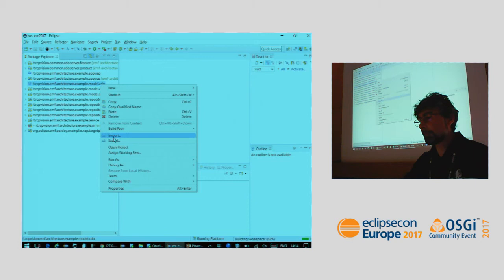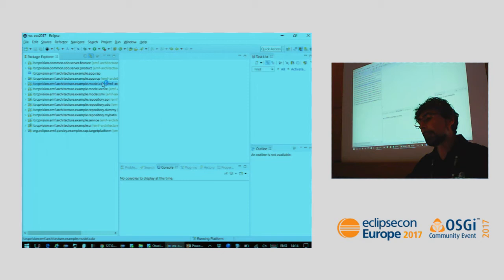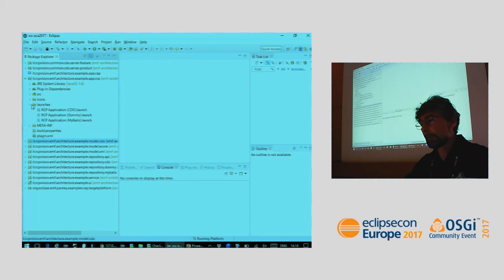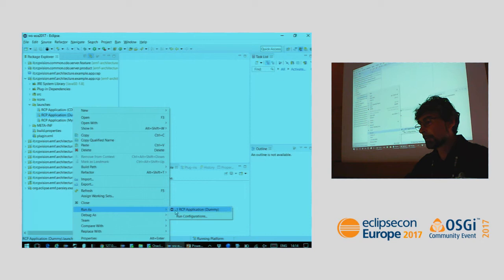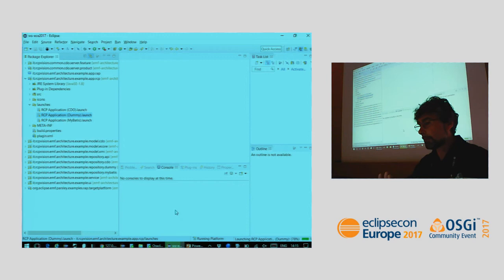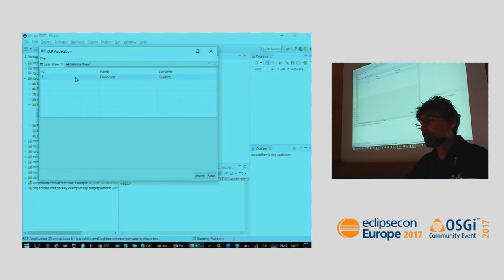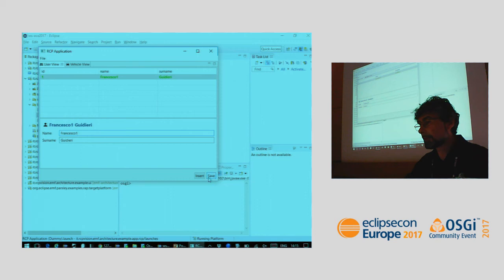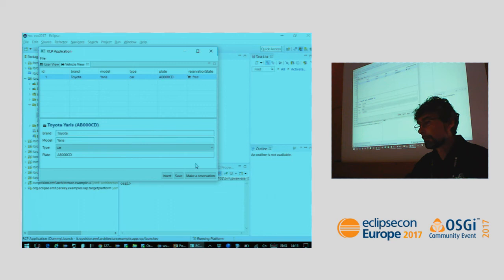Usually you would have two different workspaces for the two target platforms. Now we're in the RCP application. Let's go with the dummy persistence. We have the desktop application running the same services as before. You can see that the behavior is exactly the same — you can make a reservation and save.